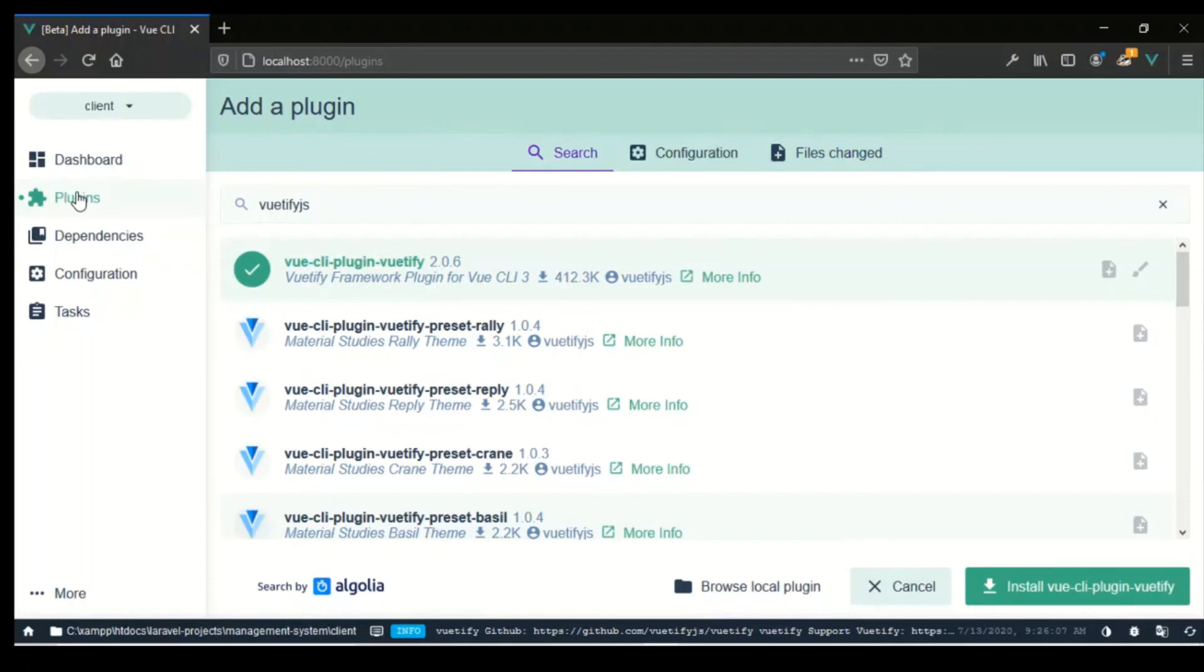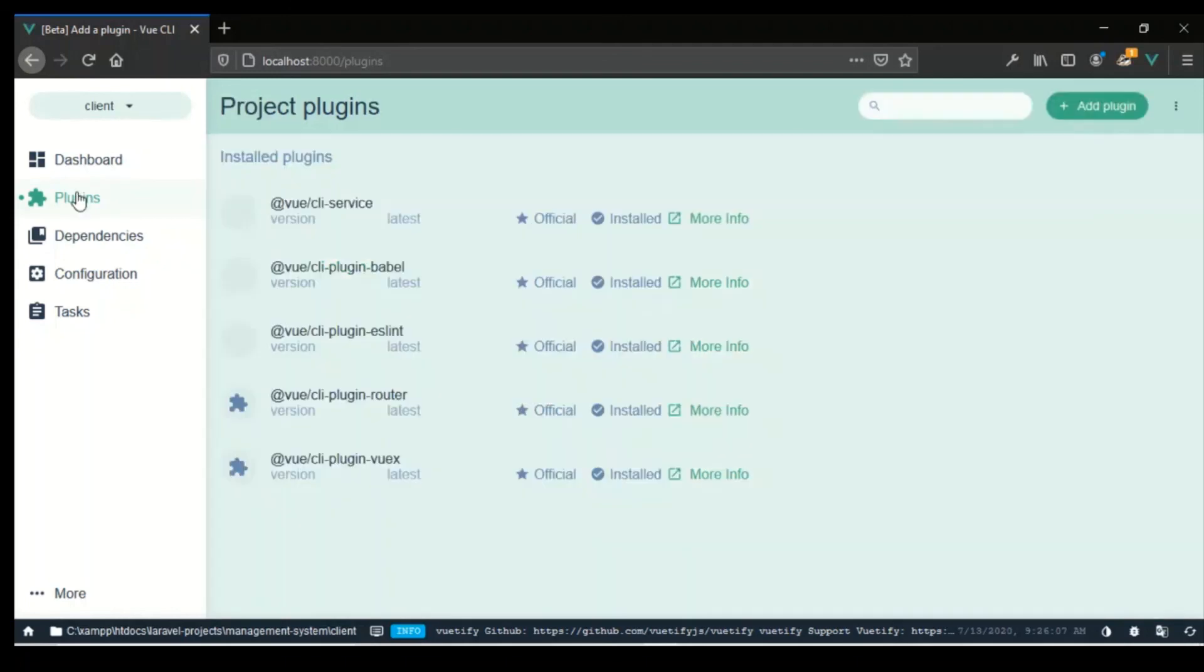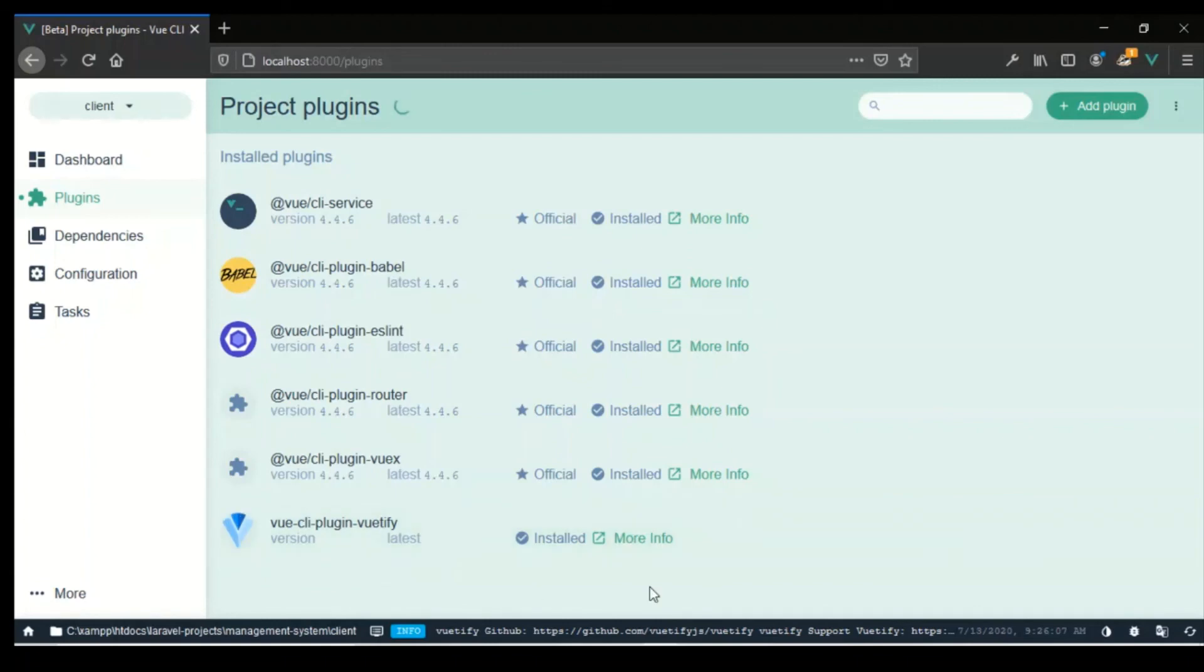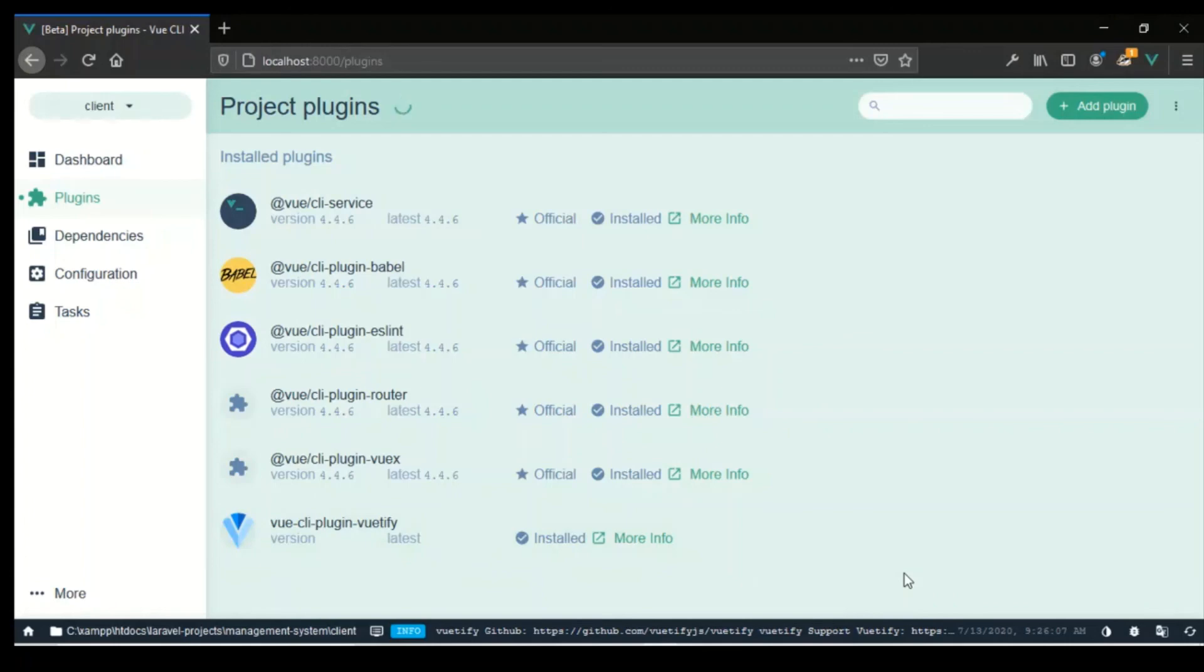If I go back to plugins now, it's loading. All right, so now we have Vuetify also installed. That is pretty much it for this video. In the next video we'll look at probably connecting the front end to the back end, or just look at how the Vue and Vuetify looks on it. That's pretty much it for this video. Thanks for watching, and I'll see you in the next one.